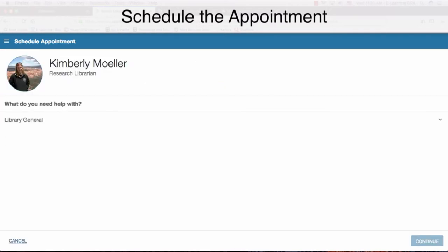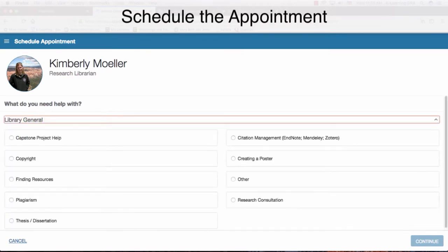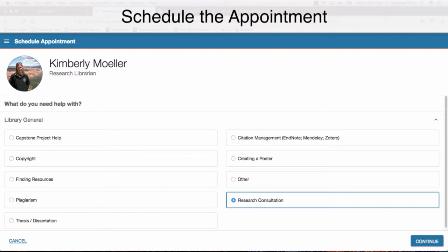The next page allows you to choose what reason you are making an appointment. For example, if you want to come in for a research consultation, choose that. If nothing else fits, you can always choose Other.